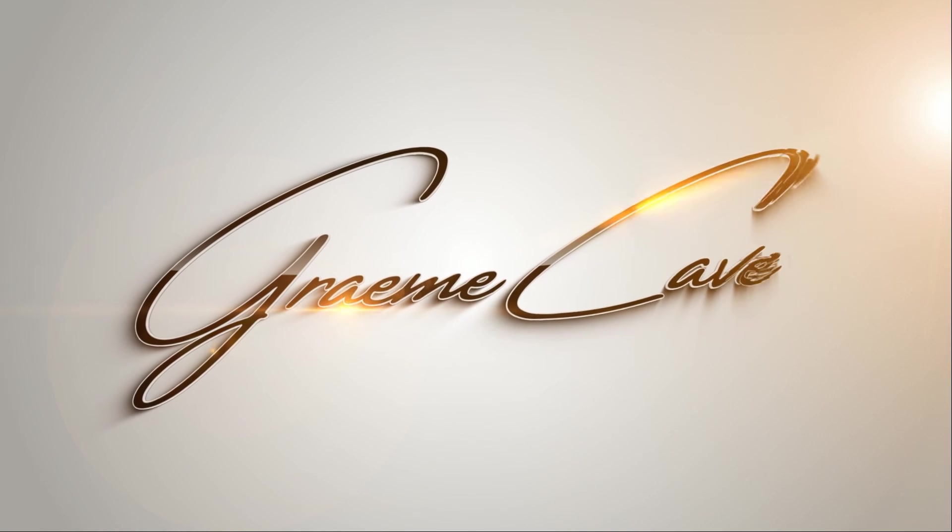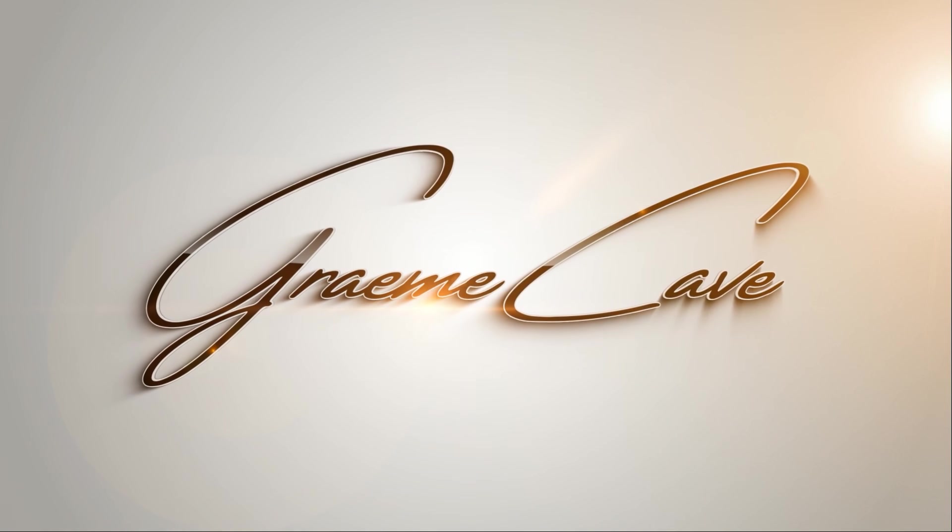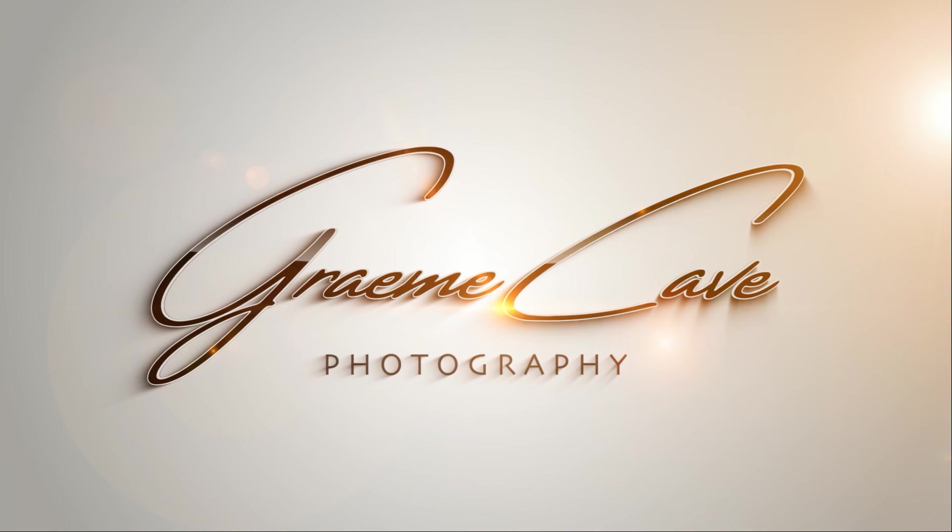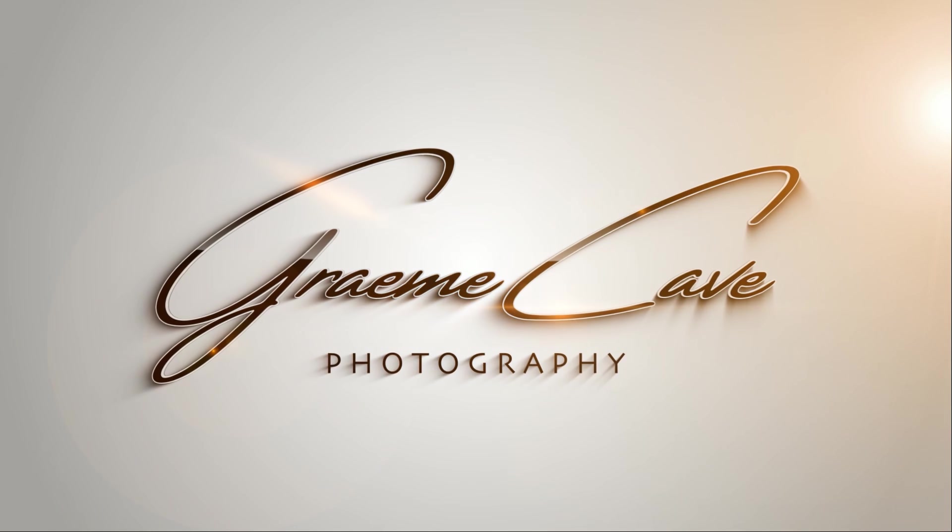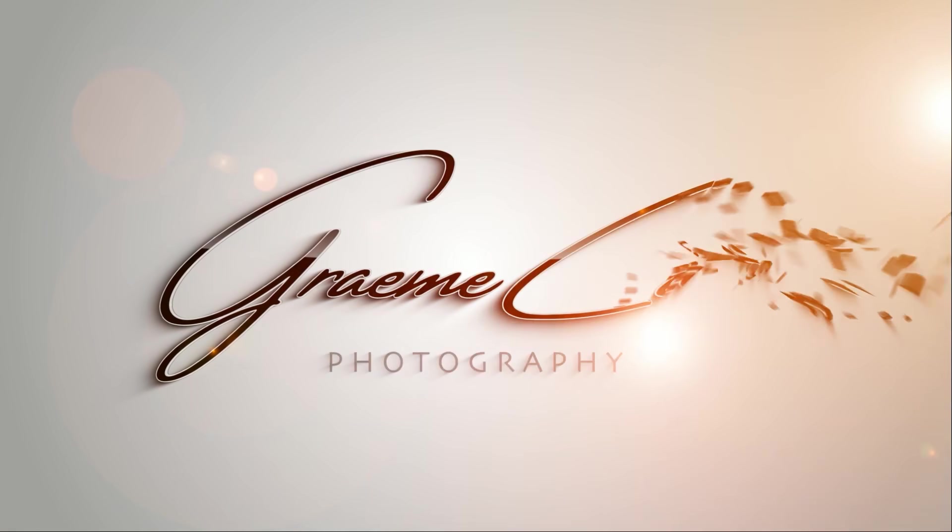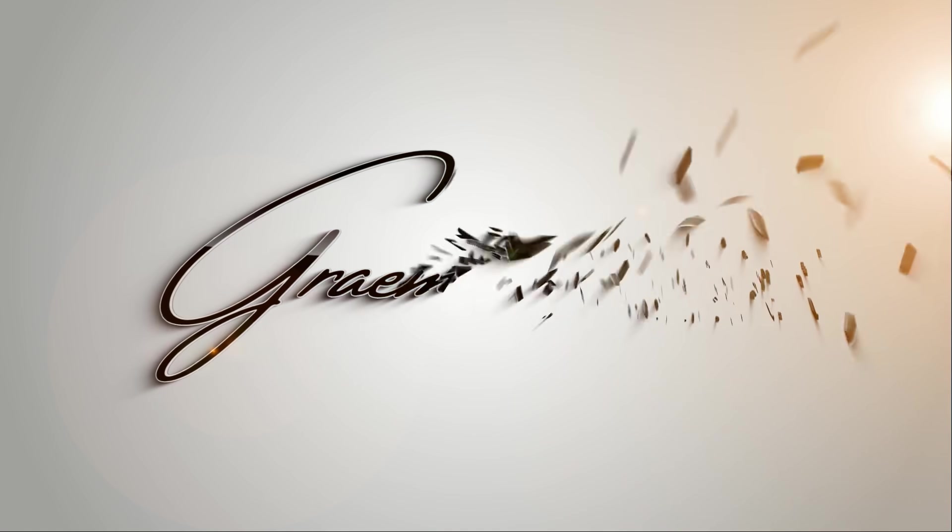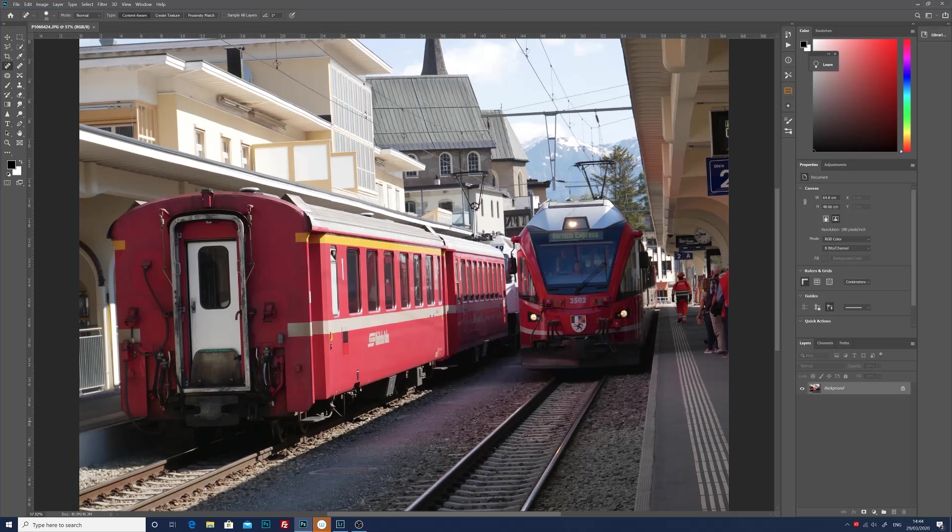Just before we go into Photoshop I'm just going to say that this is a very simple edit, it's really Photoshop for beginners. So let's crack on and get that.